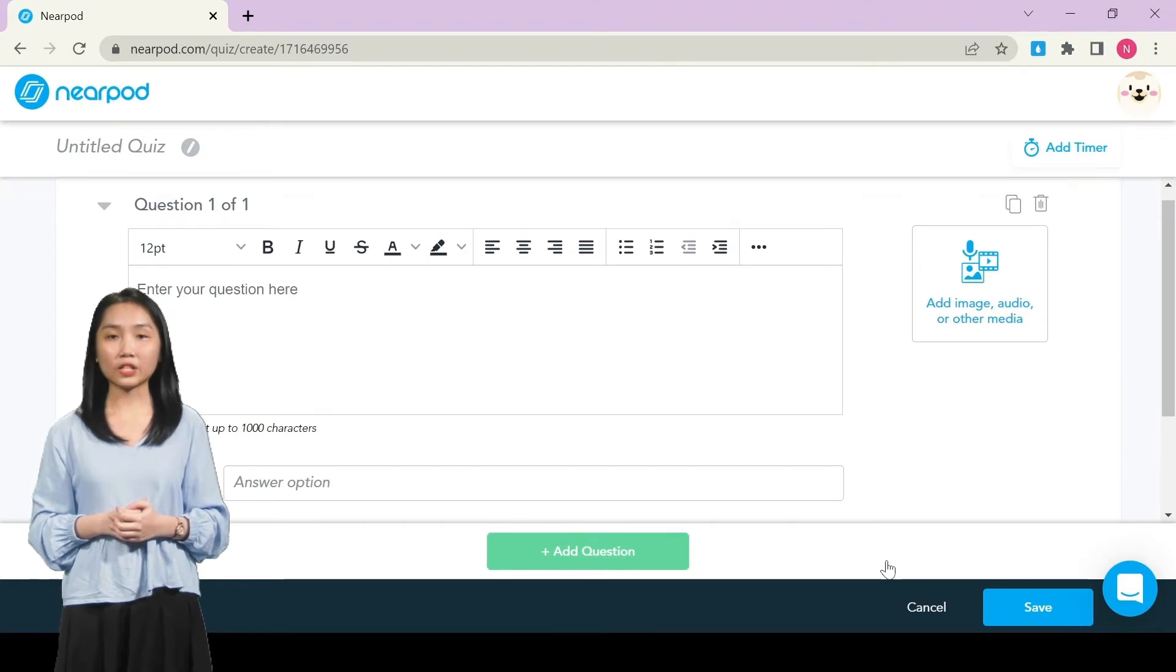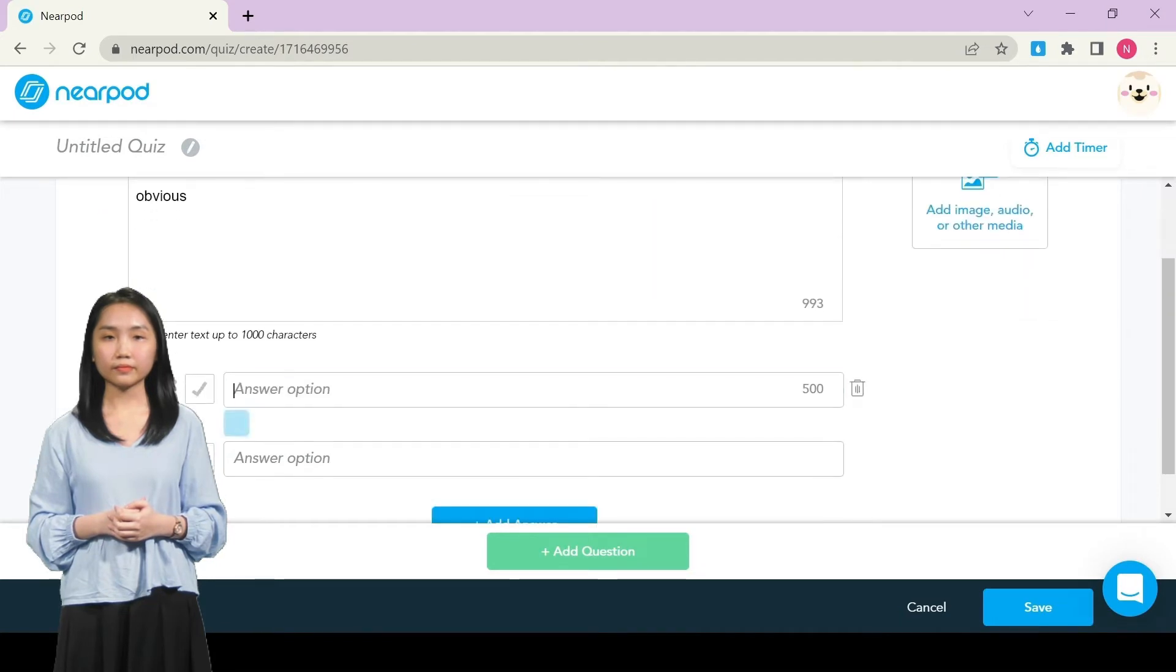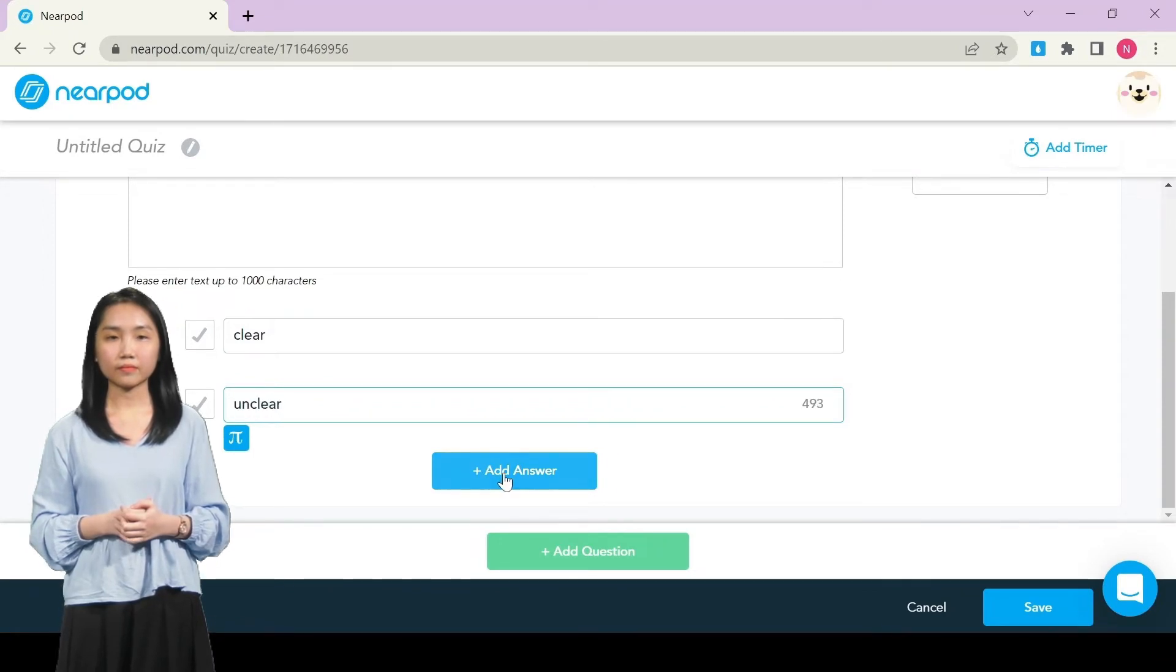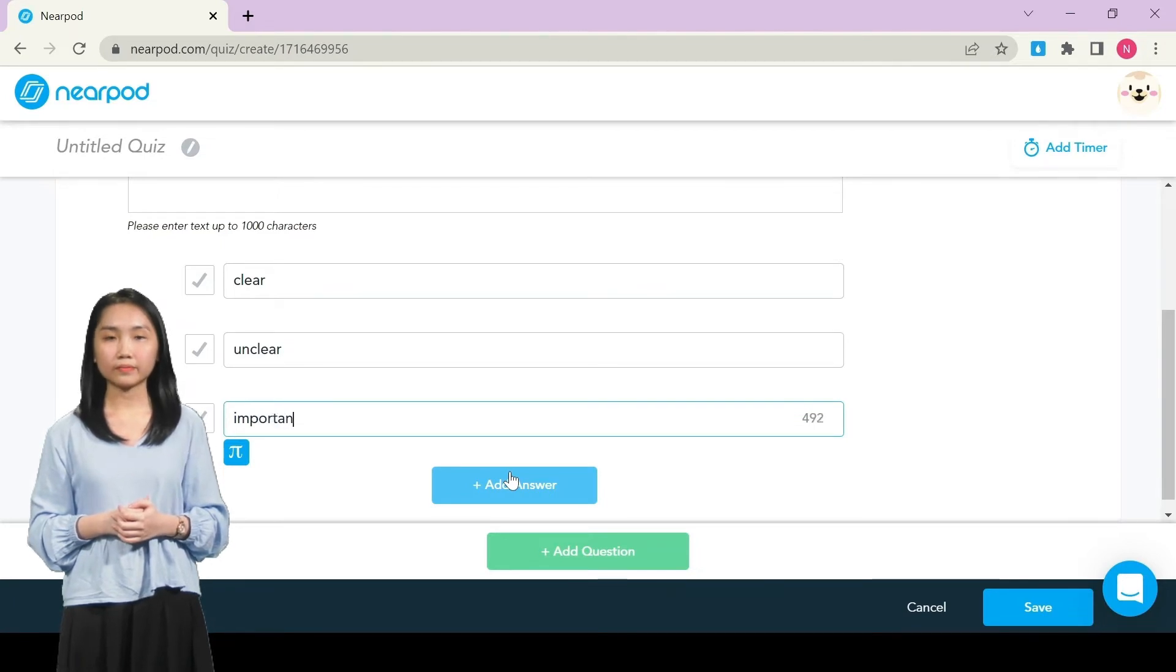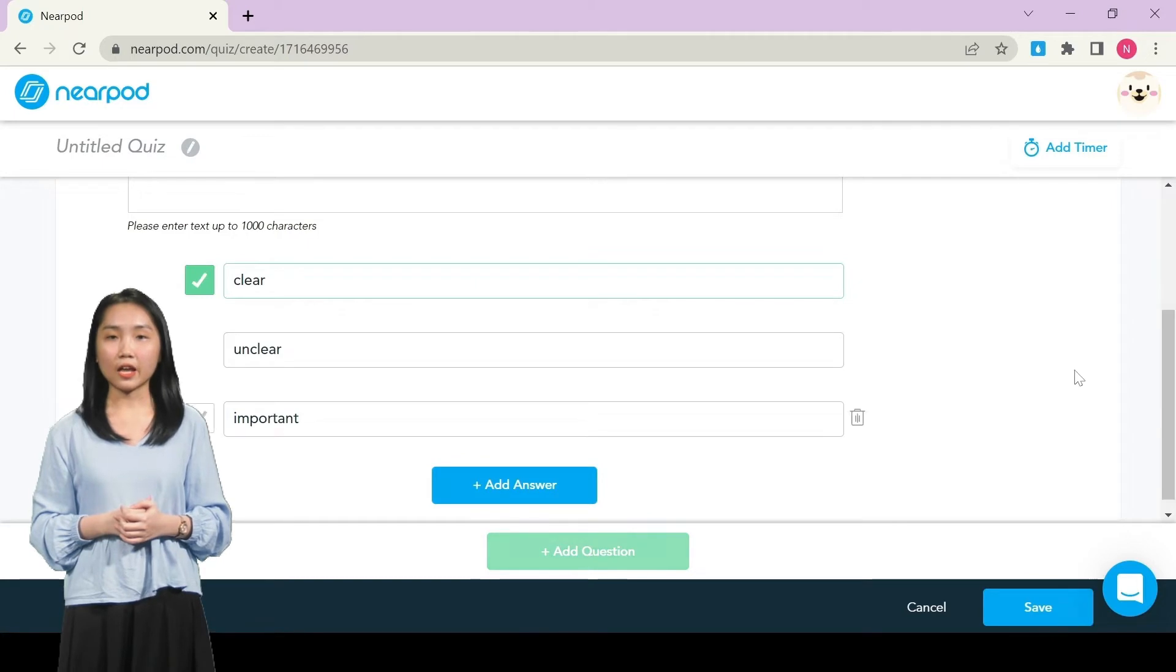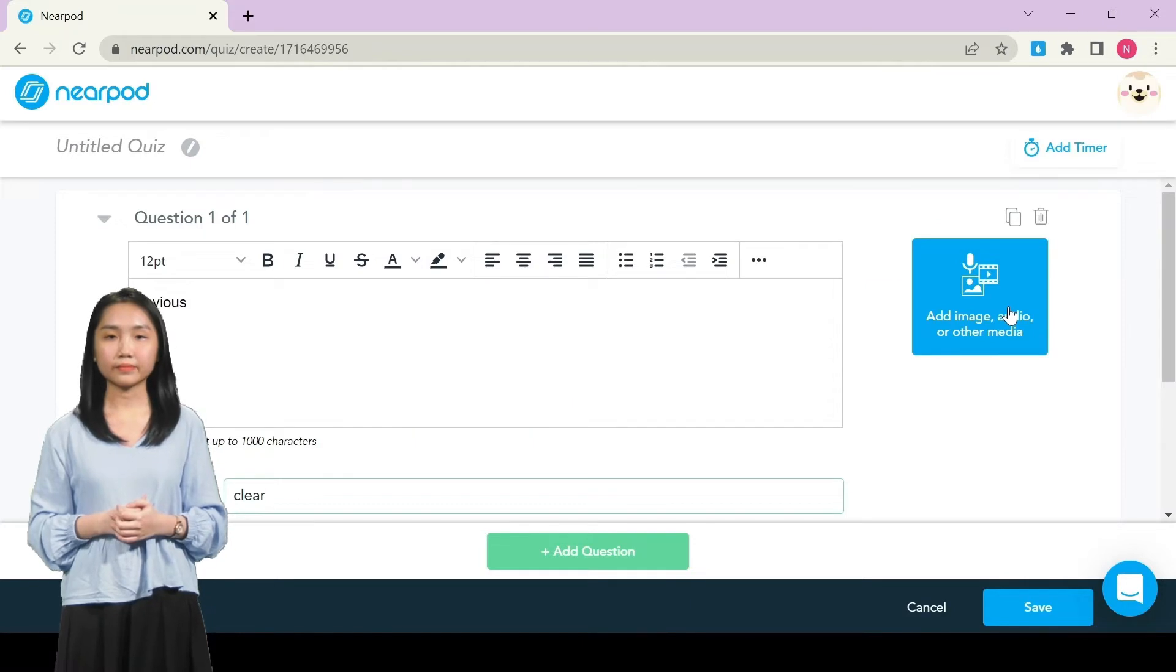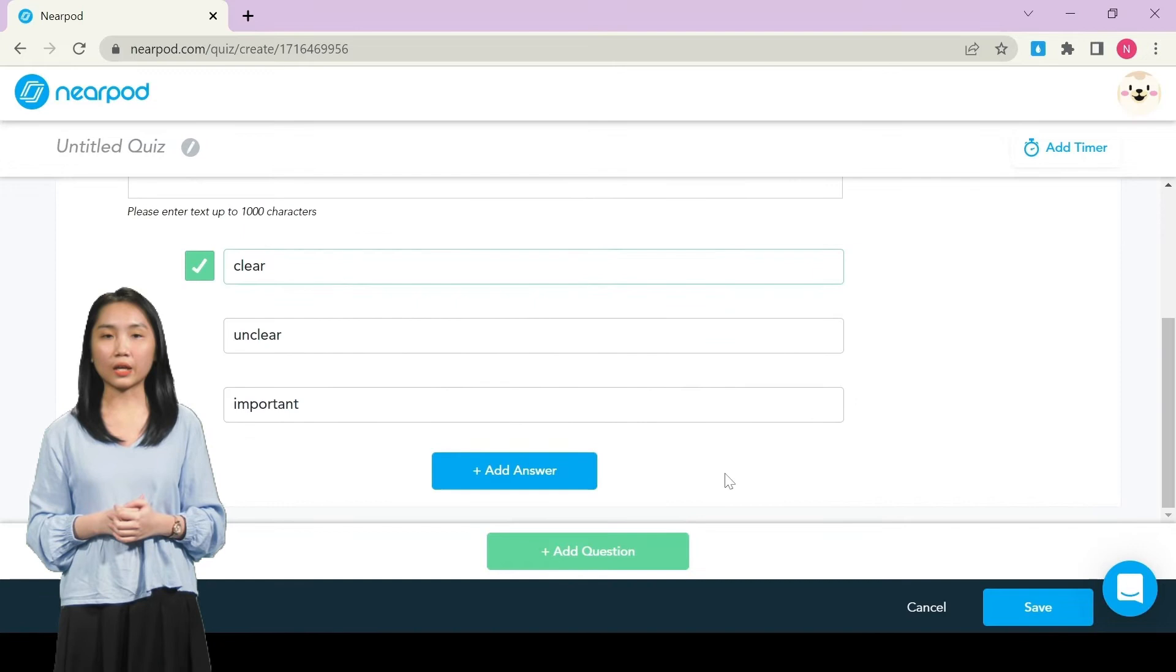Then, type the question and the answer. Click Add Answer to include more. Choose the correct answer. You can click here to add an image, a video or other media. To create another question, you click Add Question and repeat the process.